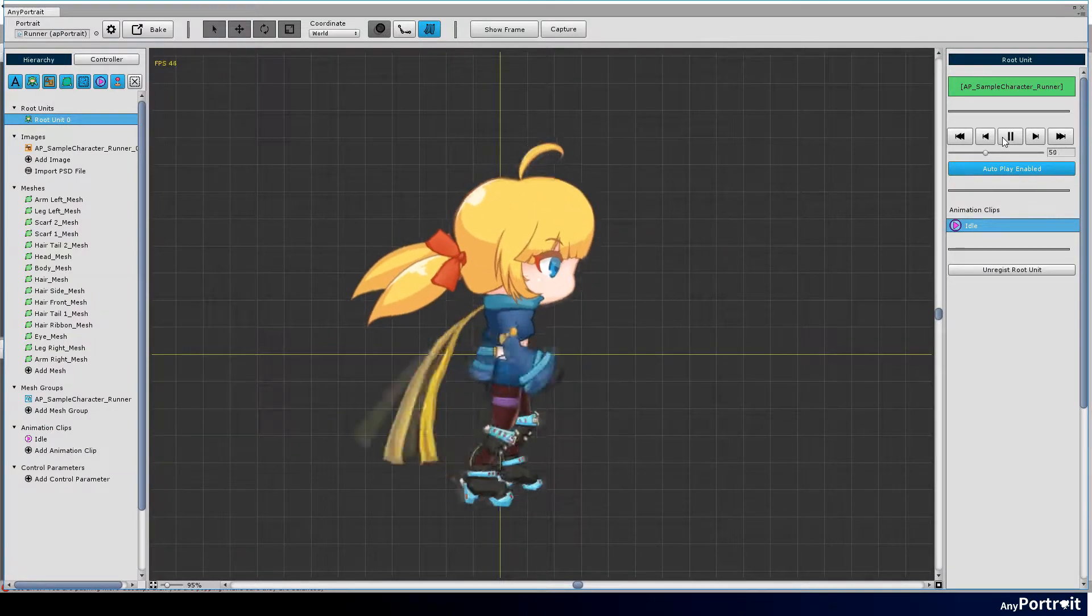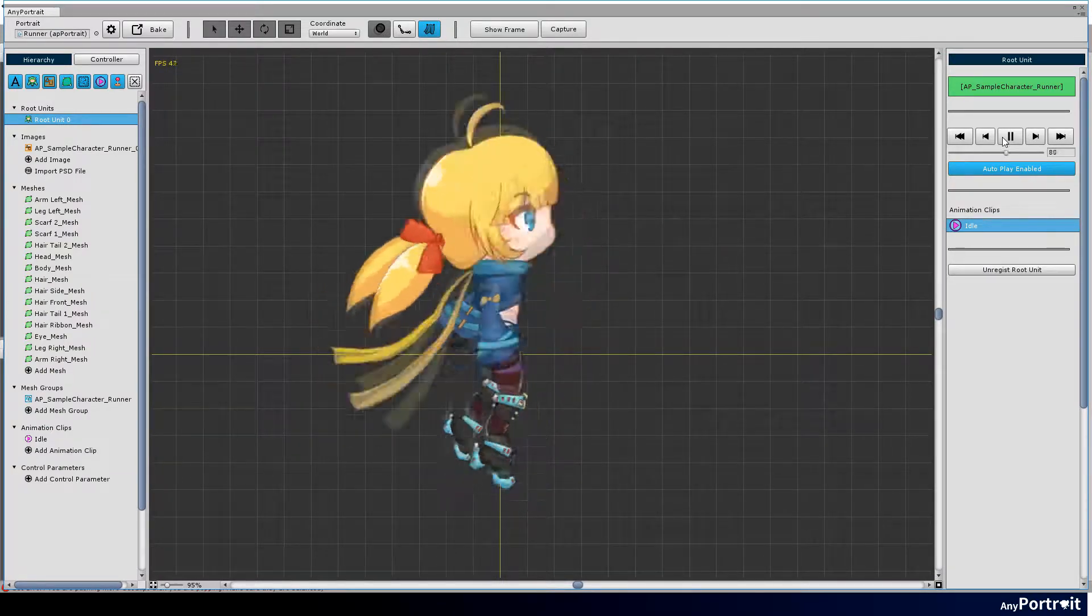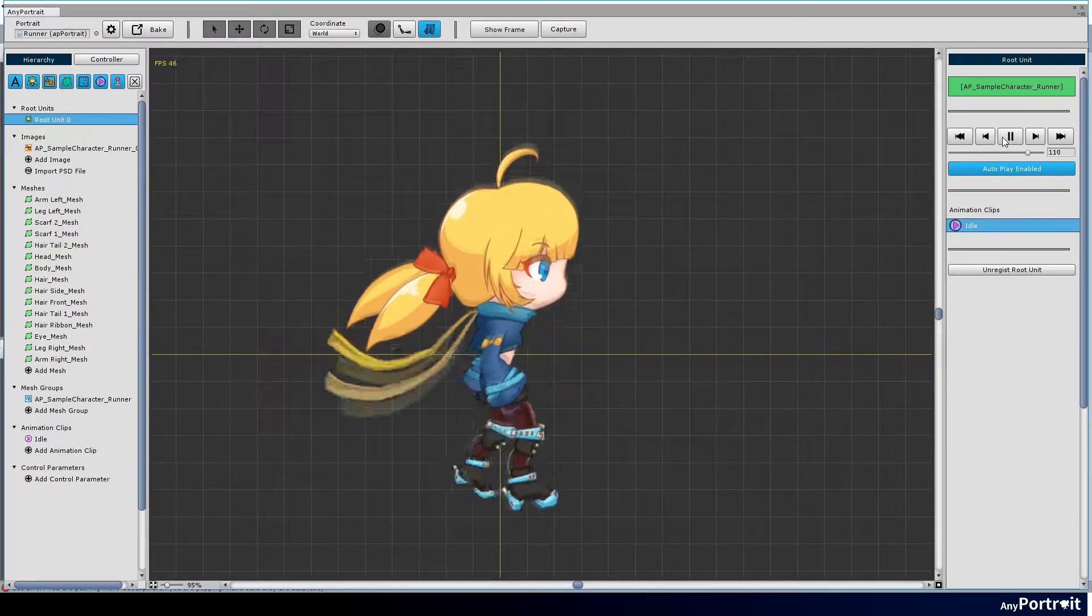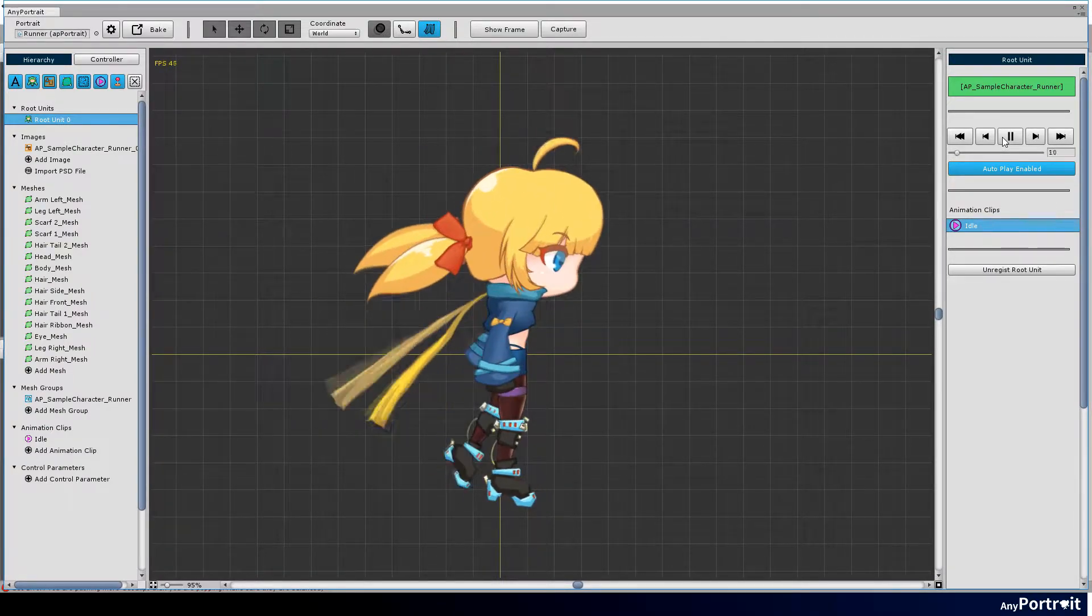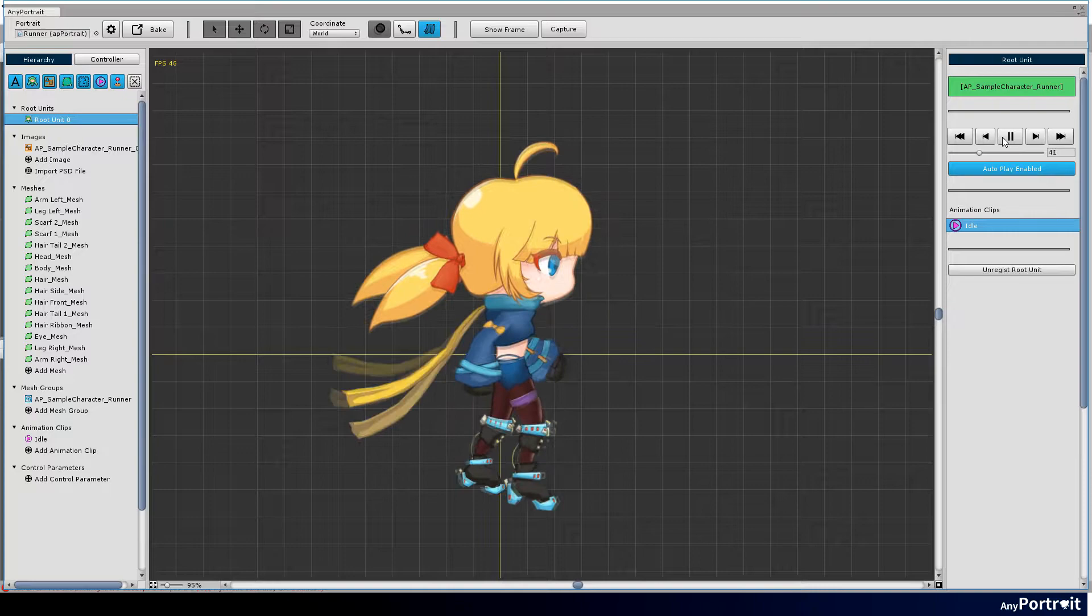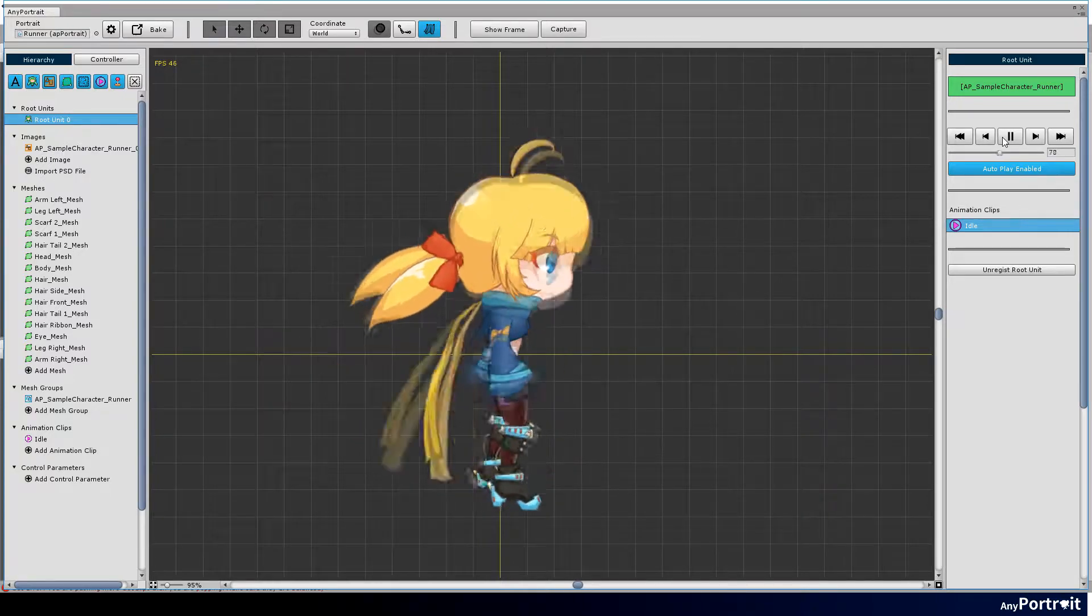In this video, I will introduce the process of creating idle animation, the basic motion of action games.